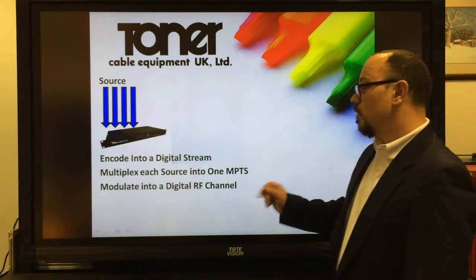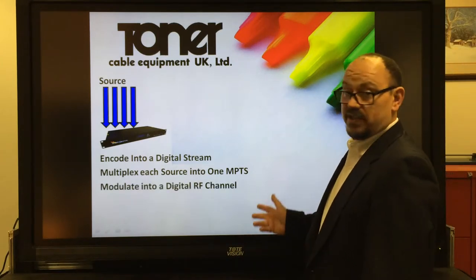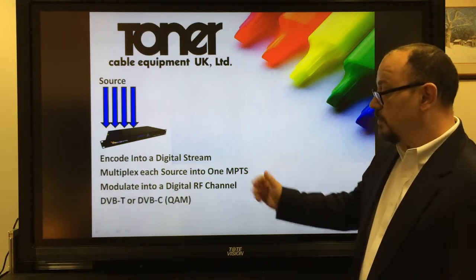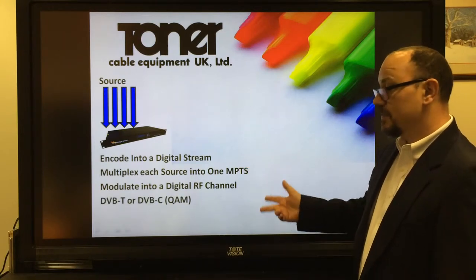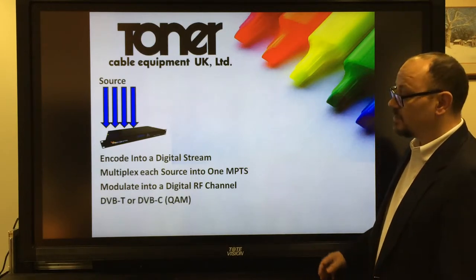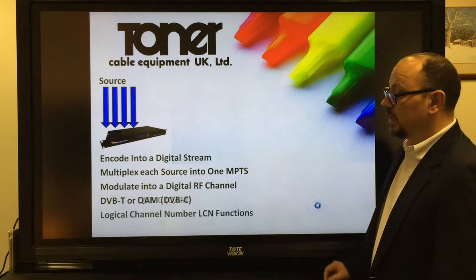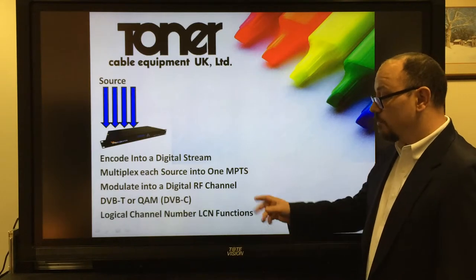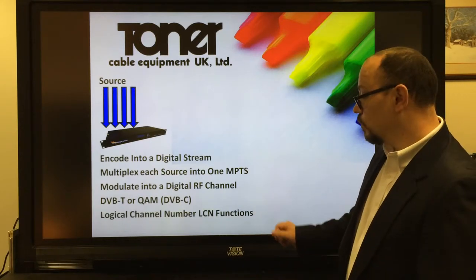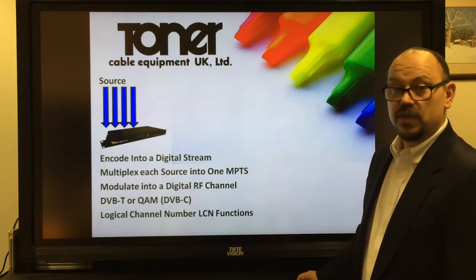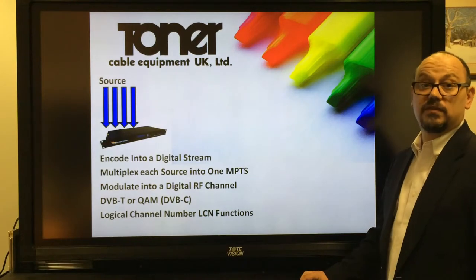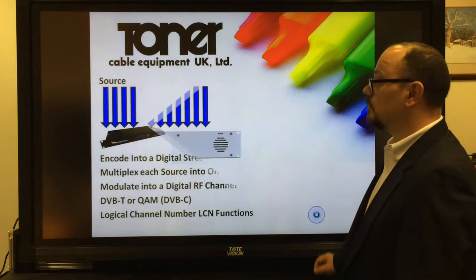It will then modulate it into a digital RF channel. We have DVB-T or DVB-C, also known as QAM applications available, and one very important feature on these is the logical channel number, which is very important to be able to insert onto your network.